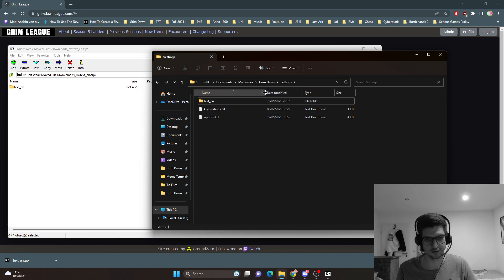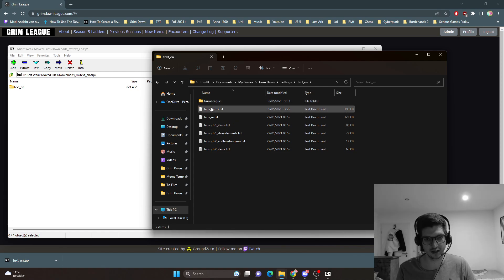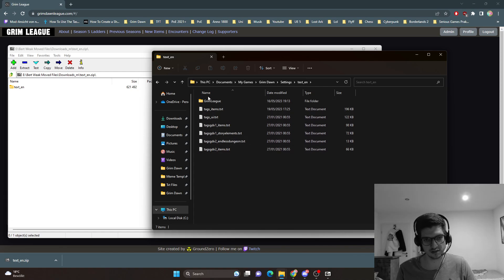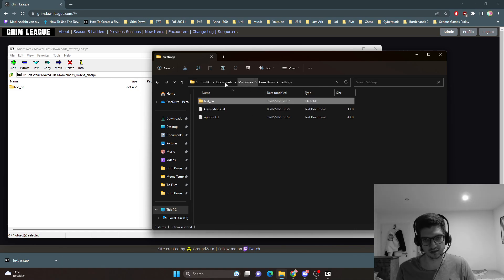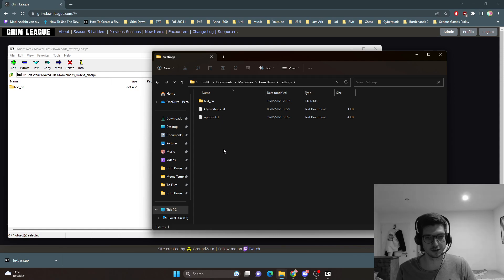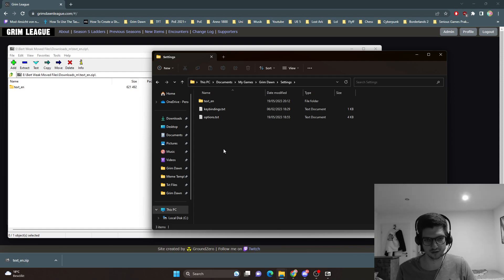If you click on settings and then text the end there should be 6 text files, another folder with another text file. This is how it should be and that's all you need for the rainbow filter to work in the Grim Dawn Season 5 leak. Thanks for watching and I hope that helped.